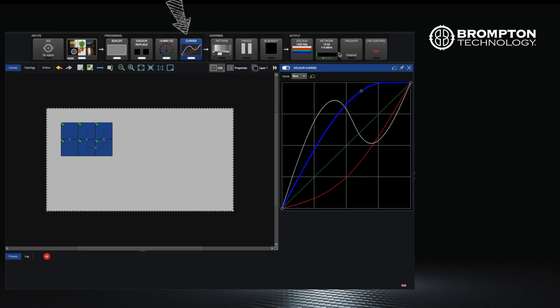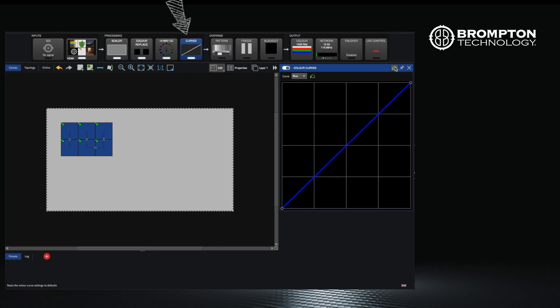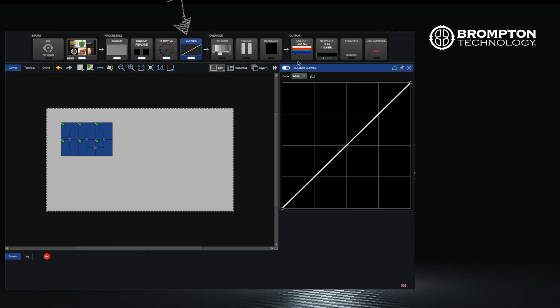This may be used creatively to adjust the look of the video, for example adding an S curve to add more contrast, or as a tool to fine-tune the appearance of the screen for ambient viewing conditions or on-camera performance.